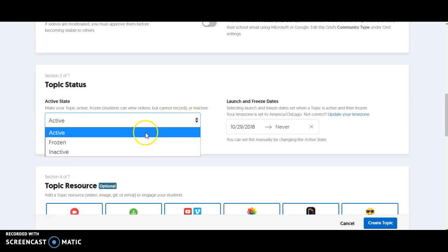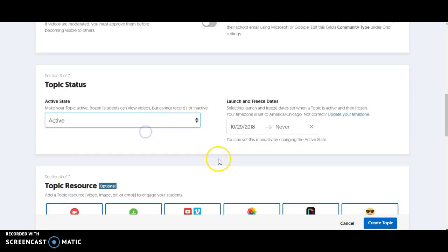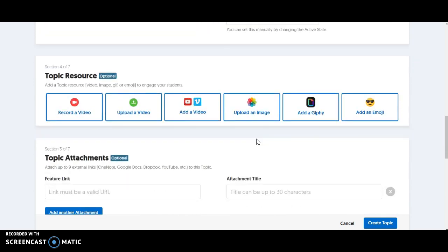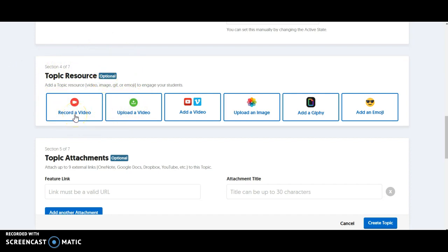I want this to be active and you can choose a launch and freeze date. So when do you want it to open? When do you want it to close? One of my favorite options is this topic resource. Notice that this is optional, but as a teacher, if you want to record a video that gives instructions to your students, have them maybe watch a YouTube video or look at an image before responding.